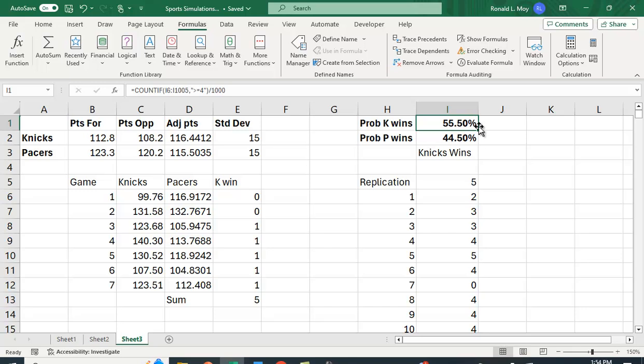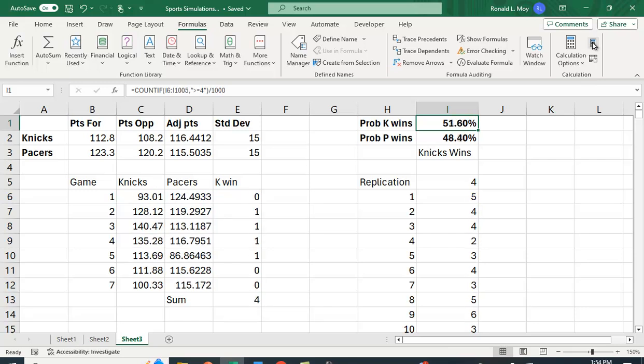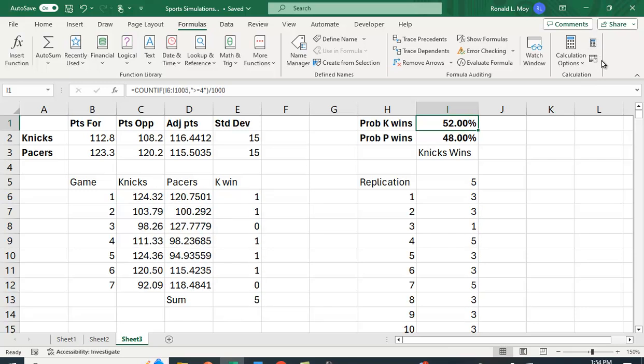Once in a while it's going to turn out that the Knicks lose. Last time we had less than 50 percent. But if you do this enough times you'll get different values. So kind of a nice way to work out who you think is going to win whether it's a basketball series or a baseball series.